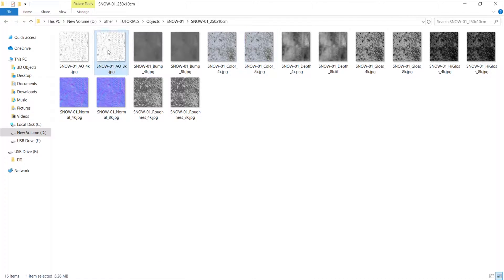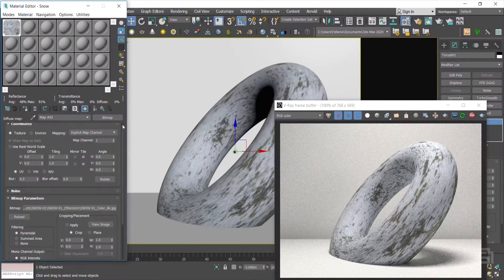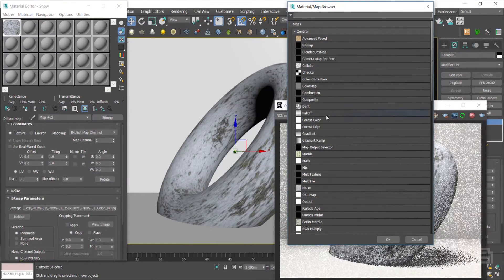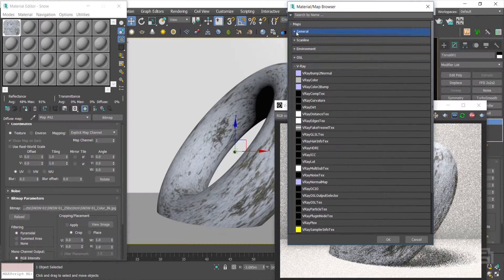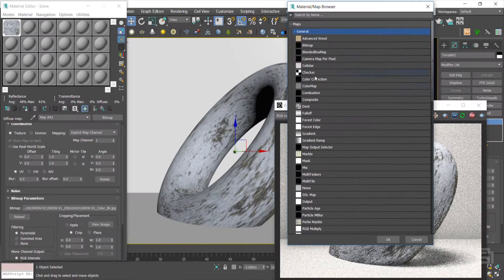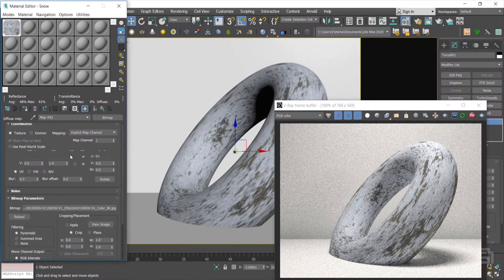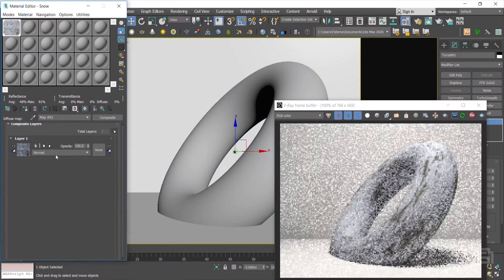AO is the Ambient Occlusion. It contains distance-triggered shadows which helps to make the color map look more realistic in your final render. I add a Composite Map to the diffuse map to mix these two maps so the dark values will be added to the main color map.